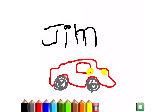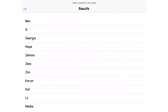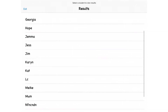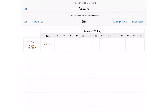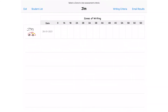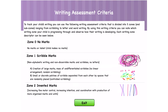Once the child has completed their work, you can click the button in the bottom left — this is the save button, where the image is saved in the results page. Here you can scroll down and find your child's name, and now it's time to grade your student. You can click on 'Writing Criteria' in the top right corner.